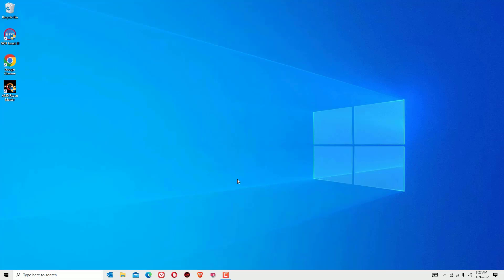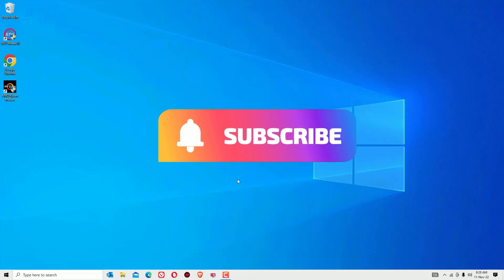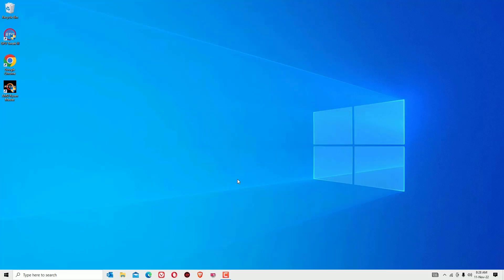That's it guys, this was the video on fixing the error kernel security check failure. If you like this video, please consider subscribing to our channel and hit the bell icon. This is how you can support us. Let's meet in the next exciting video like this. Till then, bye bye.